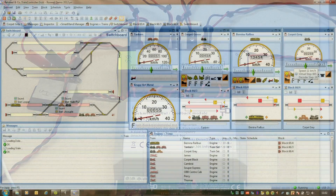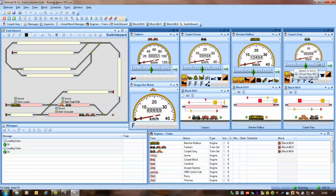Now, running trains manually via the computer, in the way that I've just shown you, may be all that you require. But most people use a computer because they want to operate their trains automatically. And to do that, this program uses the concept of schedules.